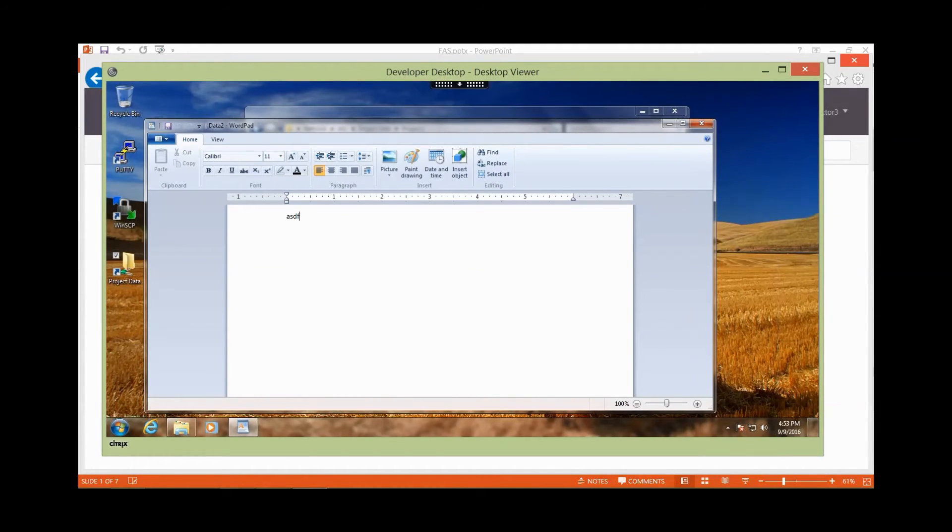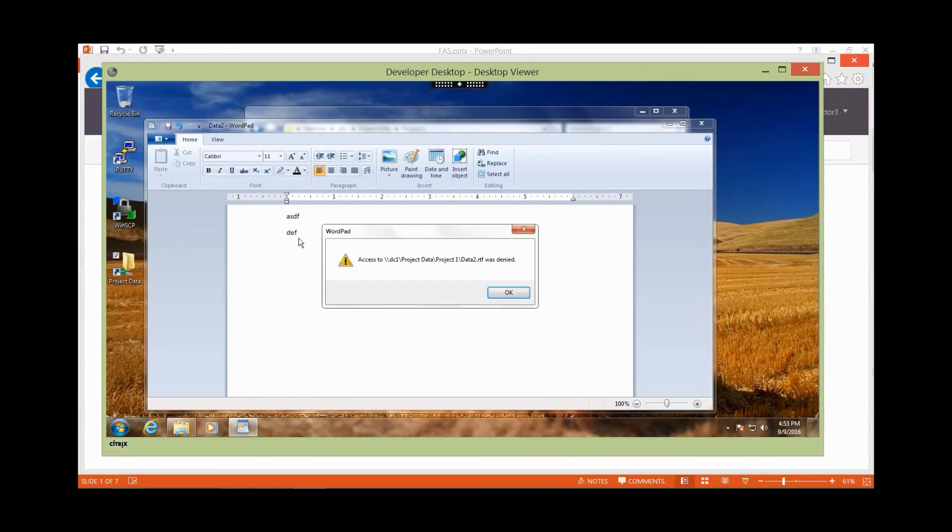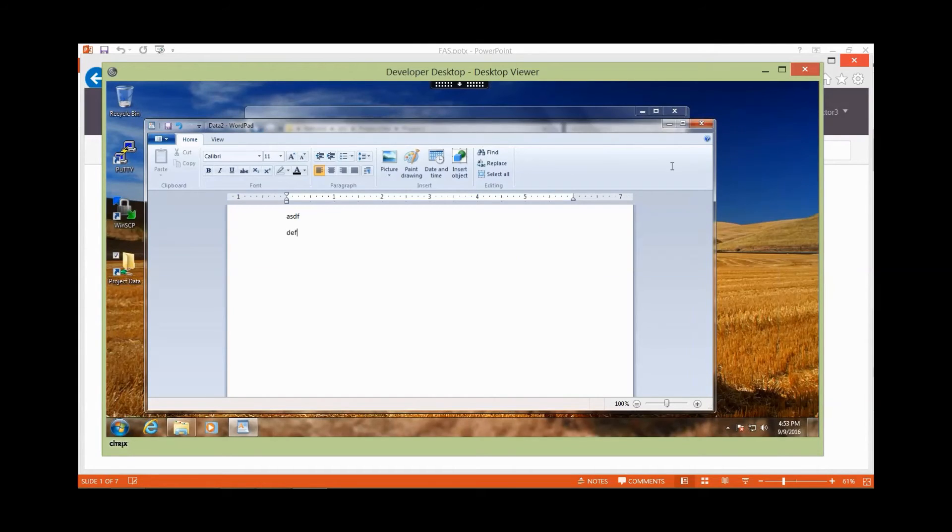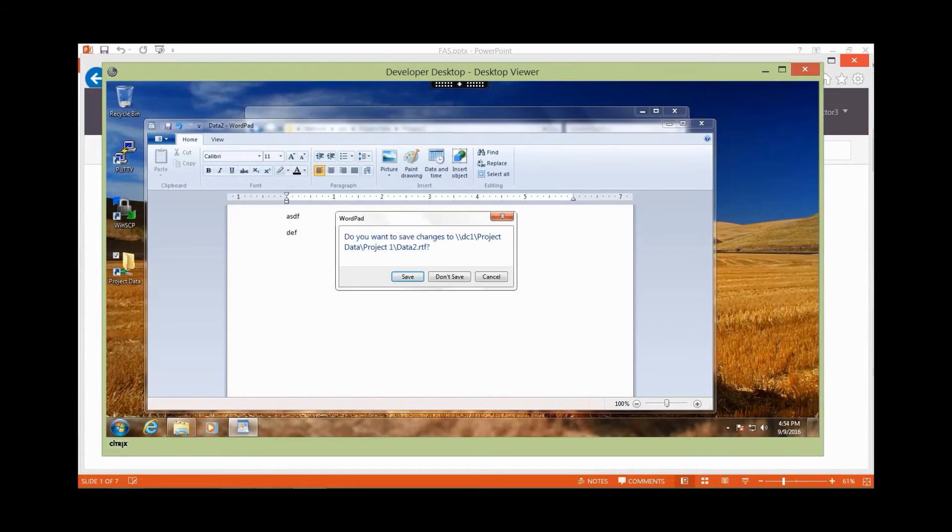But if I decide to try and add to it or make changes and save that, it's going to fail. Why? Because I don't actually have write access, just read access to the data. So IT is still able to provide fine-grained controls to both the desktop and the data throughout the environment.